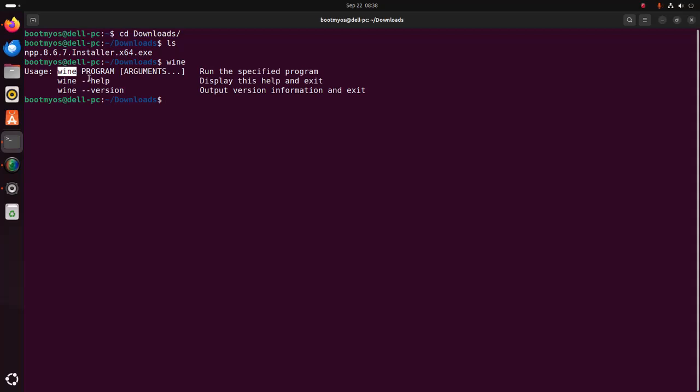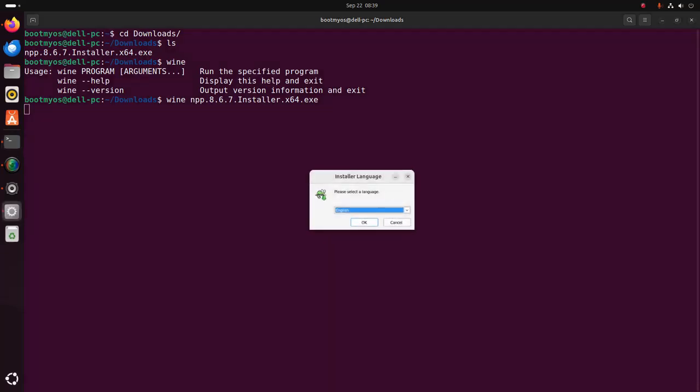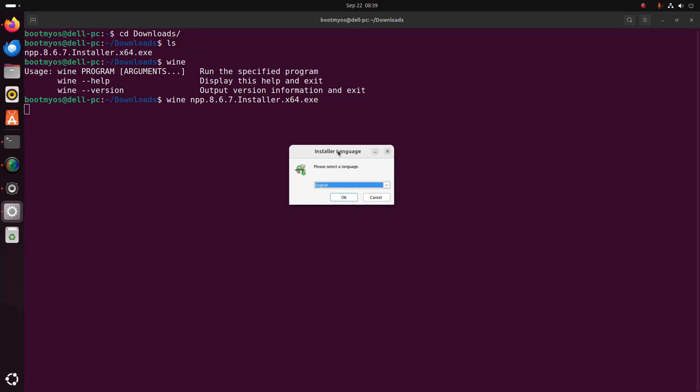So write wine and then type the name of the installer within the .exe extension, then hit enter. The installer may take a while for starting the installation process. Okay, the installer is ready to begin installation.